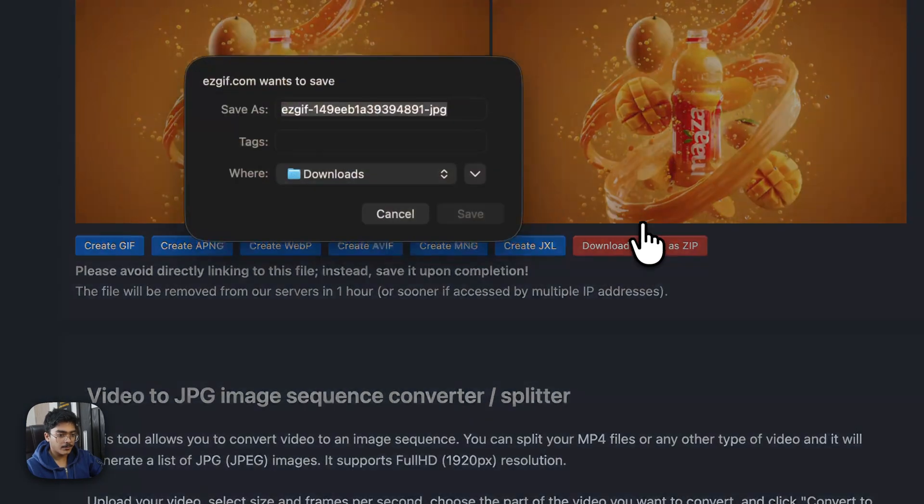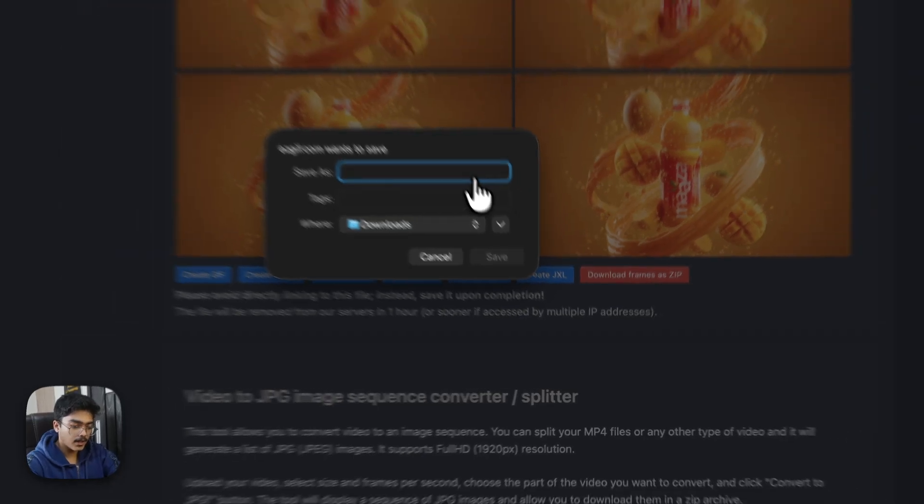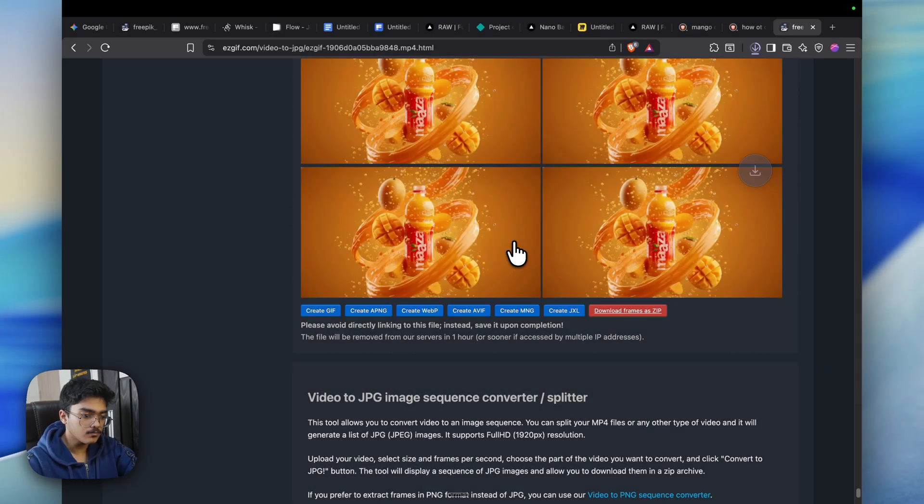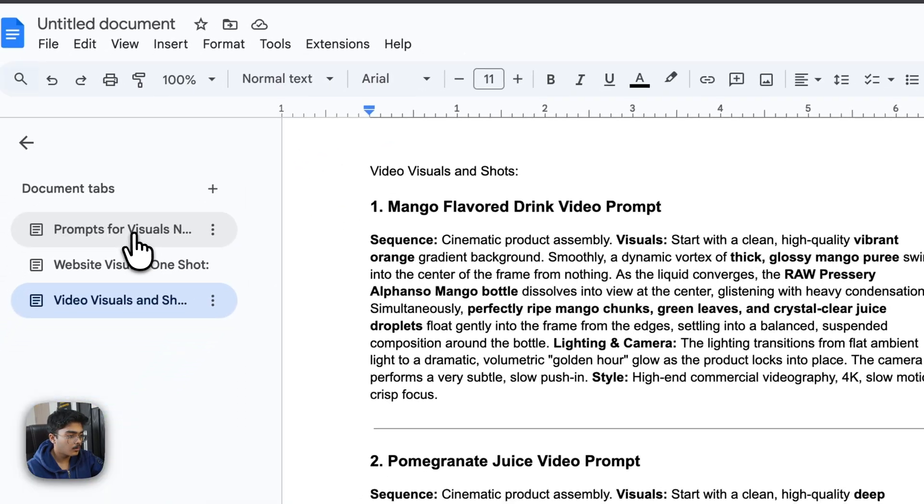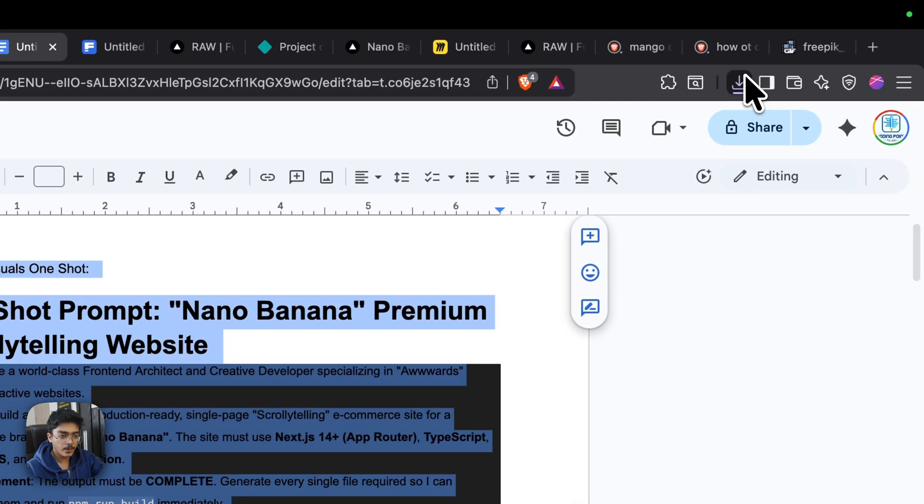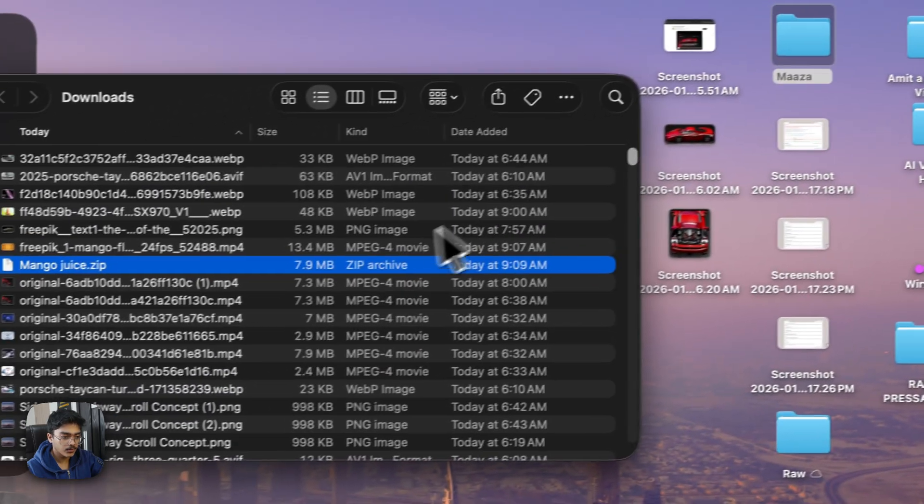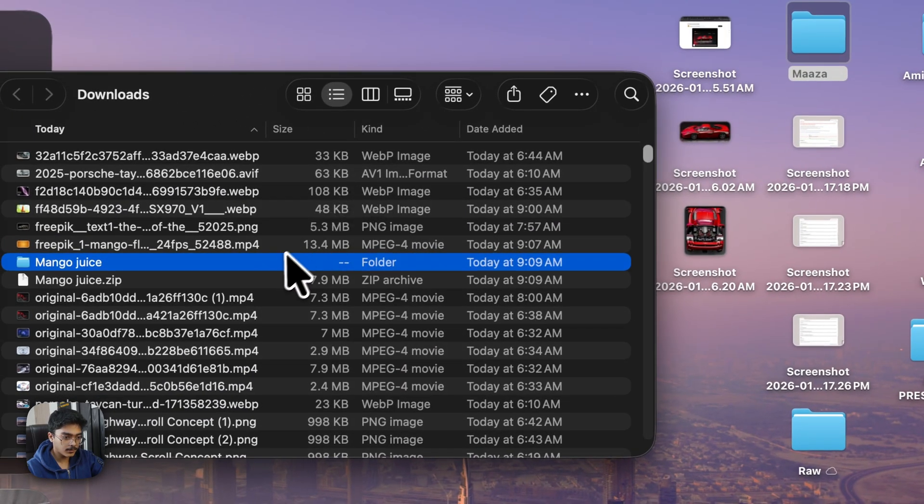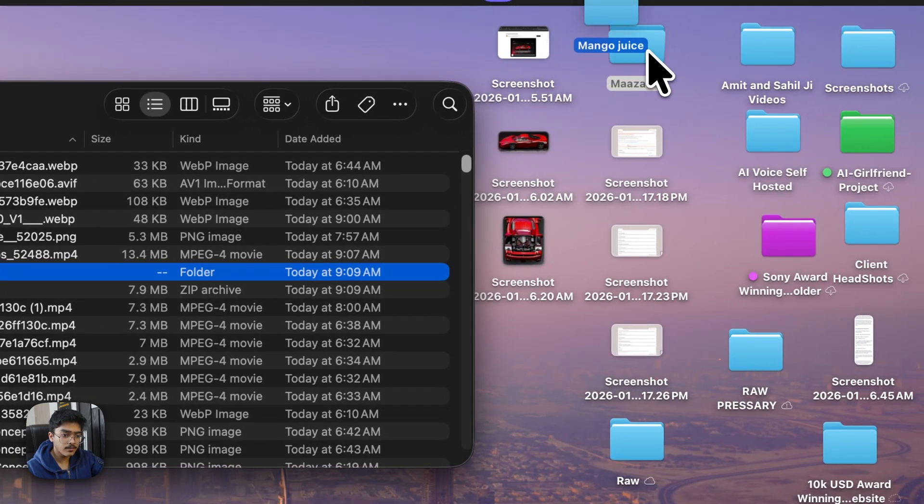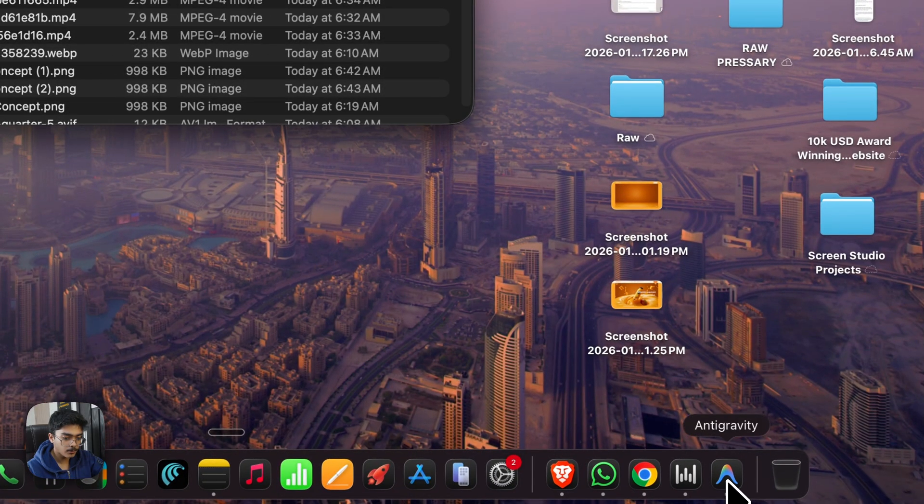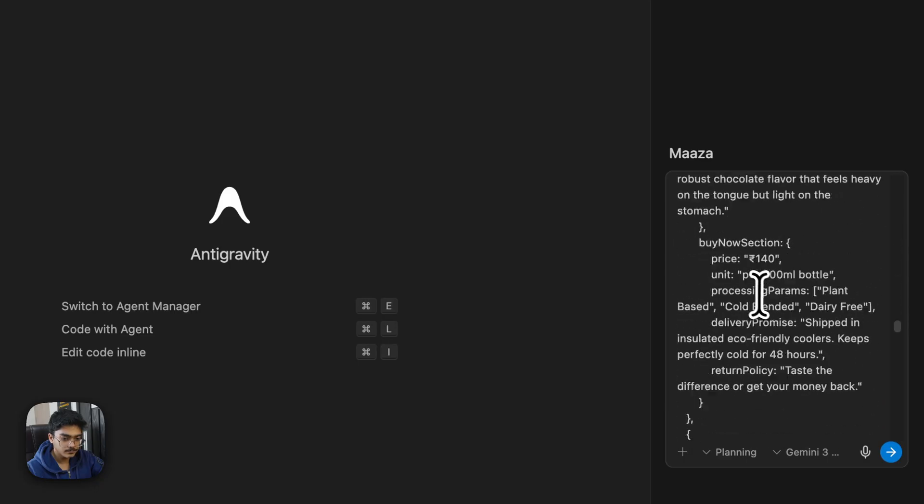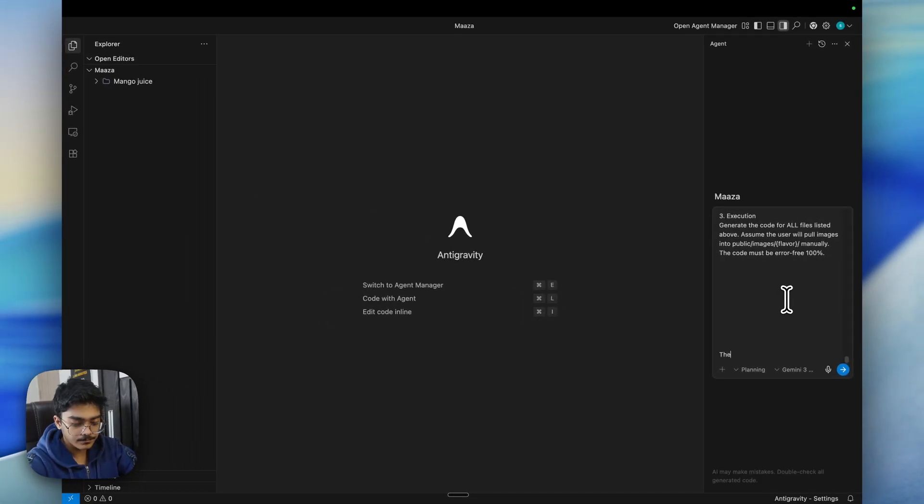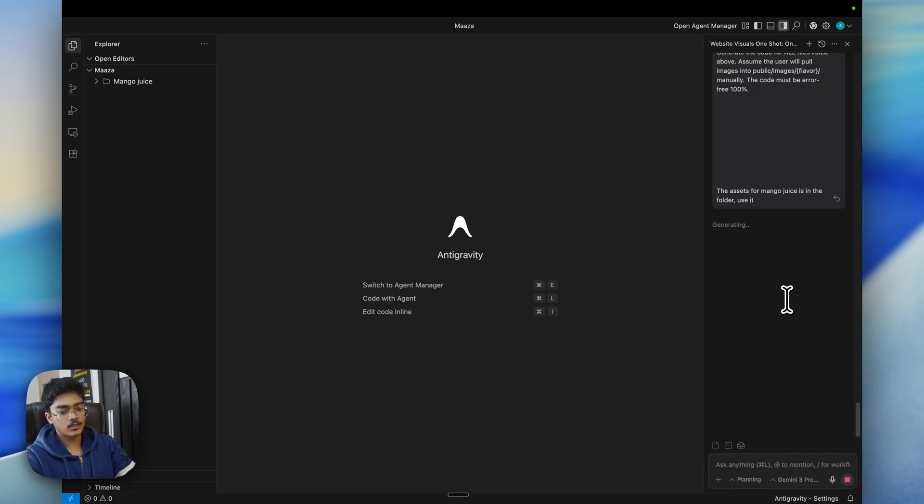As you can see, the frames are being generated here. Let's go to the very bottom and let's click on download frames as zip. Once done, let's name it as Mango Juice. Just simply go and grab the website one-shot, copy this real quick, go to the Mango Juice zip, unzip the file, move that file into the Maza folder. Then let's go back to Antigravity and let's paste the whole prompt.